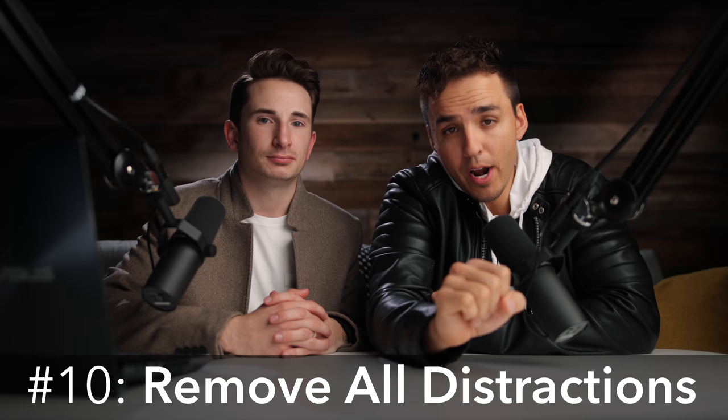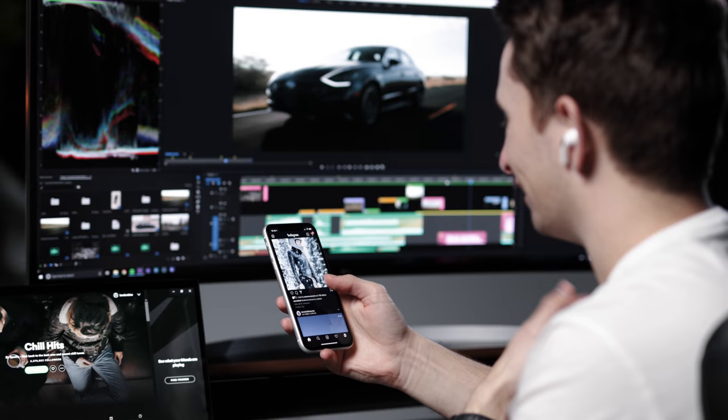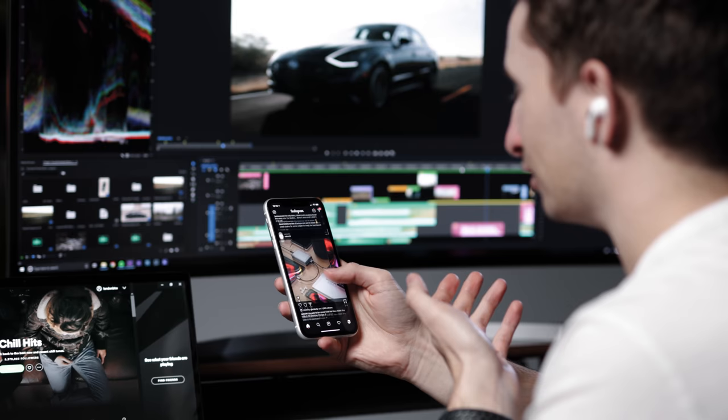Tip number 10 is to remove all distractions. If none of these tips that we've listed are helping you, then the last and possibly most important thing we recommend doing to increase your editing speed is to remove everything that's distracting you. As humans, we really aren't as good as we think when it comes to multitasking. Trust me, you can't be editing a video, talk on the phone, and check Instagram all at the same time. If you want to quickly get through your edits, you need to eliminate all distractions and focus solely on the project you're working on.